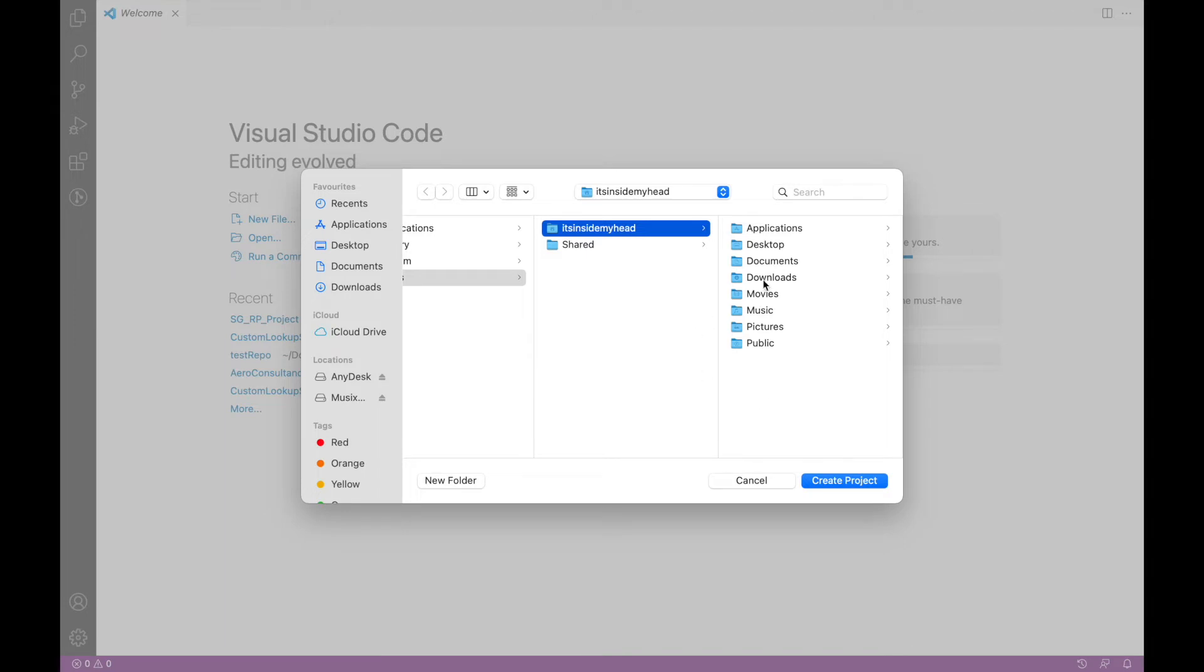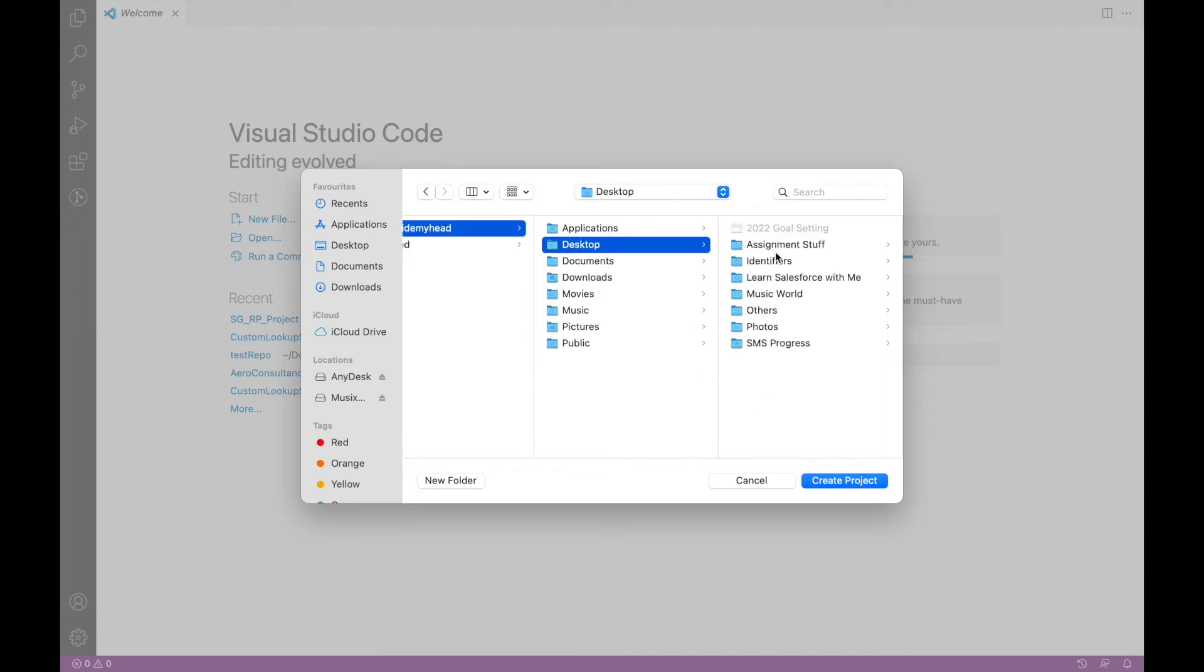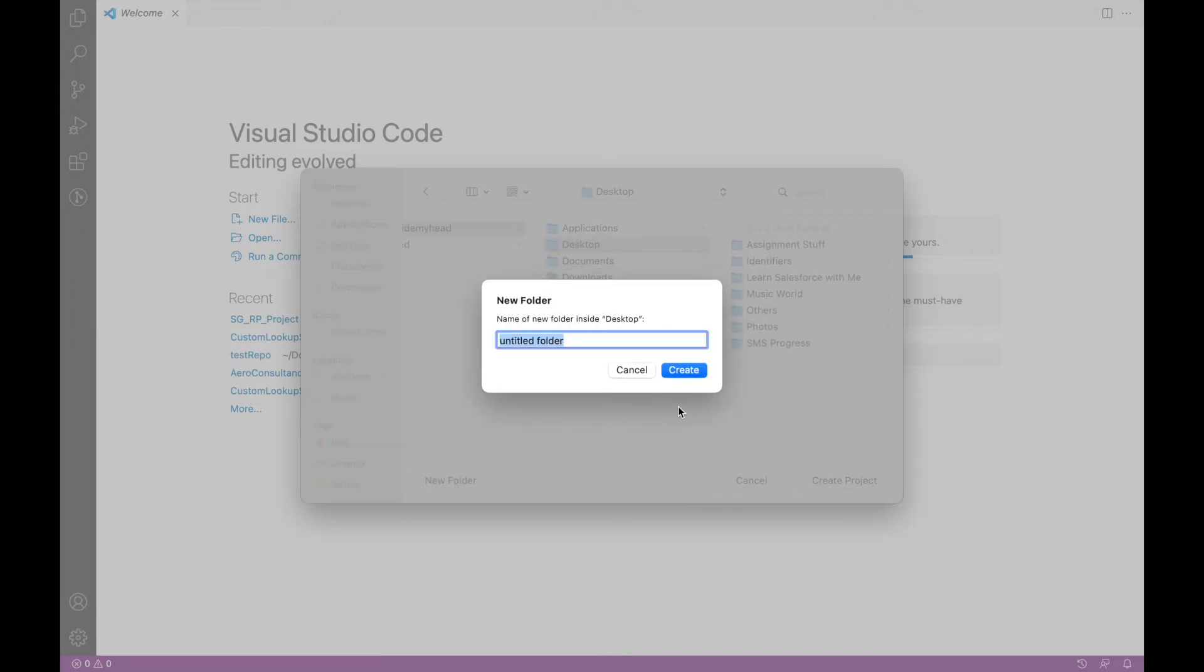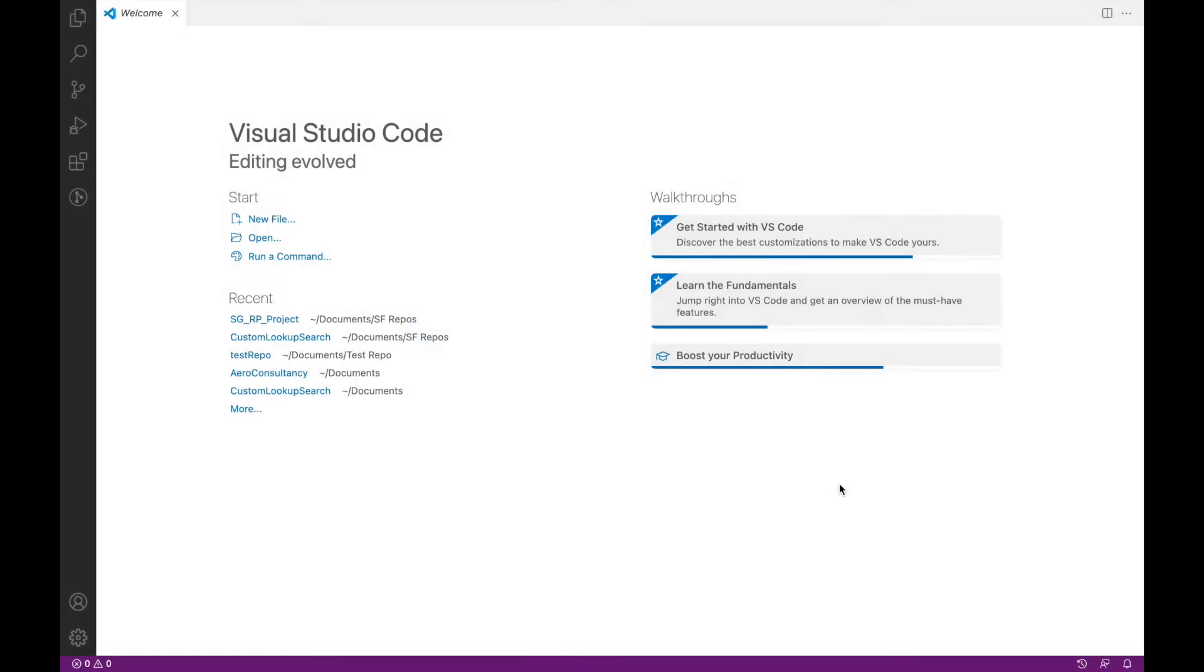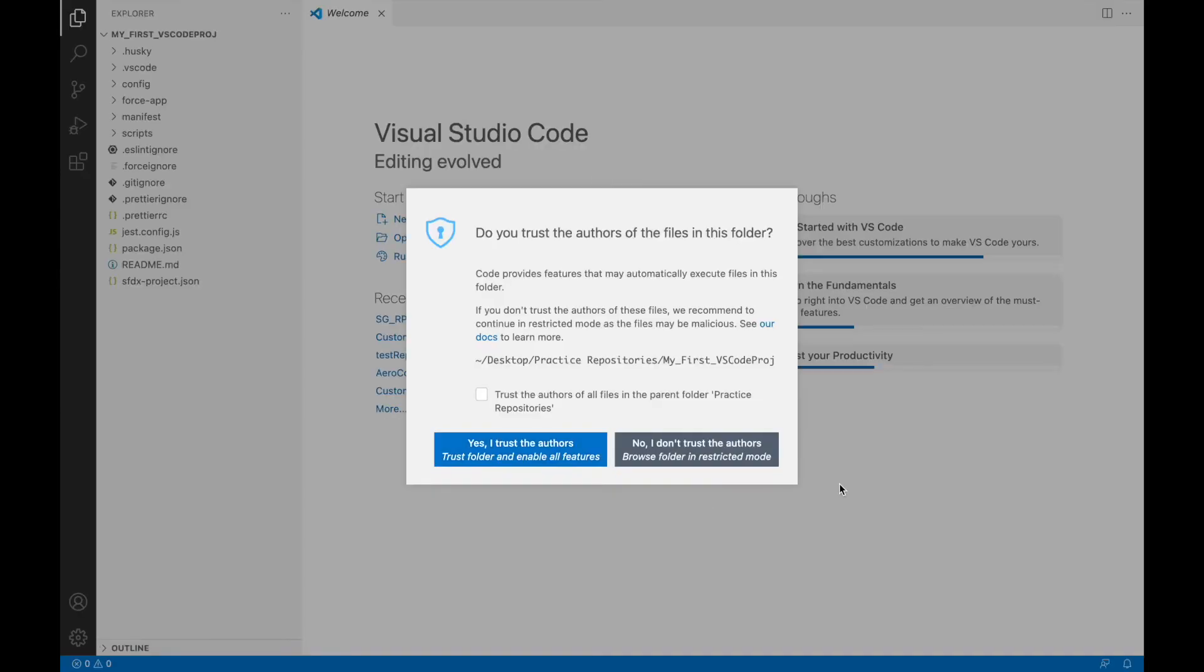Let me go ahead and do that on my desktop. I'll just create a new folder and I'll say "Practice Repositories." This is the folder I choose and I'll say "Create Project."